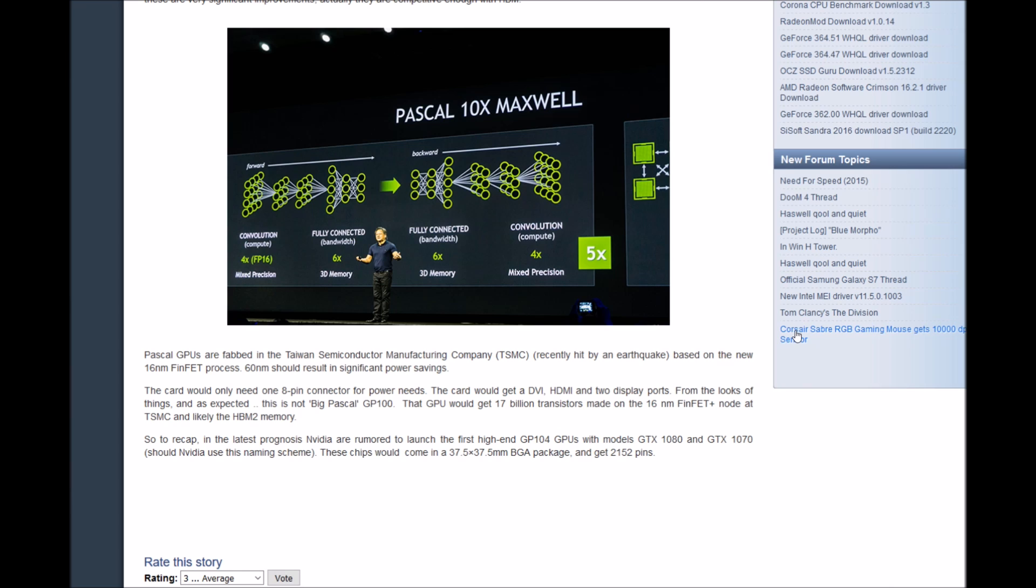The GP100 would get 17 billion transistors made in 16nm FinFET Plus node at TSMC and likely use HBM2 memory. So to recap, in the latest prognosis, Nvidia is rumored to launch first high-end GP104 GPUs with models GTX 1070. Should Nvidia use this naming scheme, these chips will come in 37.5 by 37.5 millimeter BGA package and get 2,152 pins.